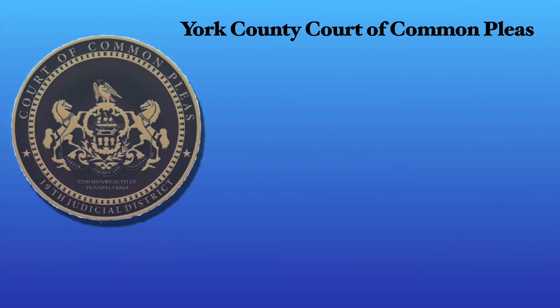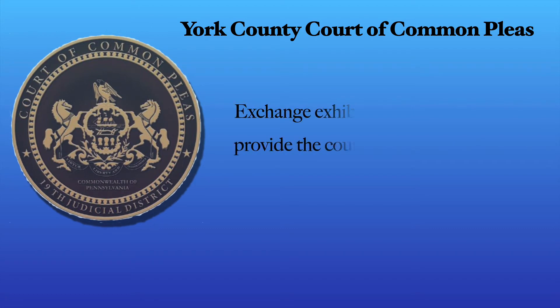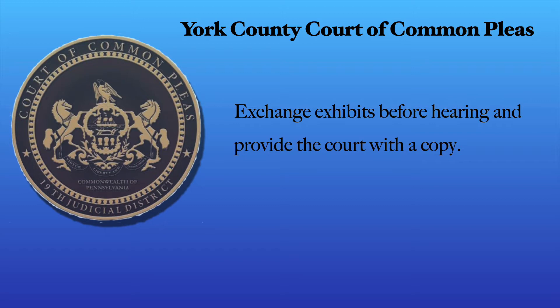Now that you have the appropriate settings enabled and before you start the hearing, make sure that you have exchanged exhibits beforehand with counsel as well as provide the court with a copy.